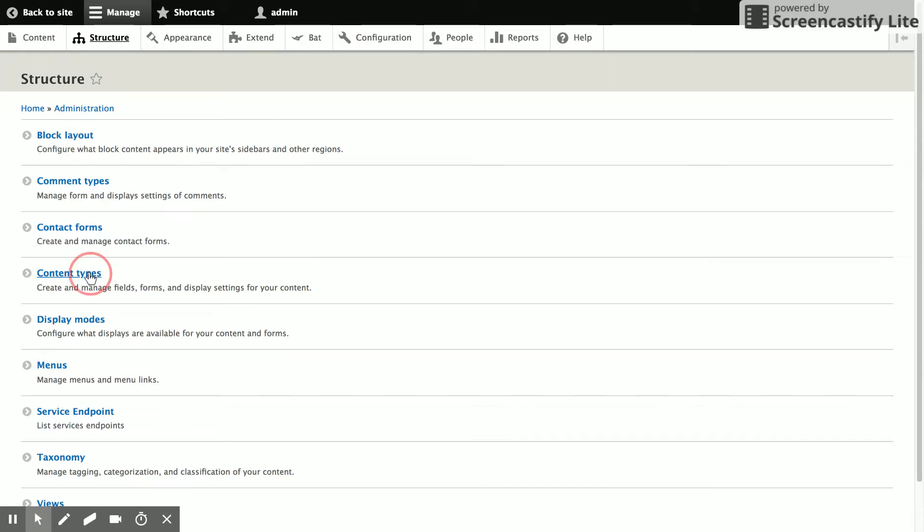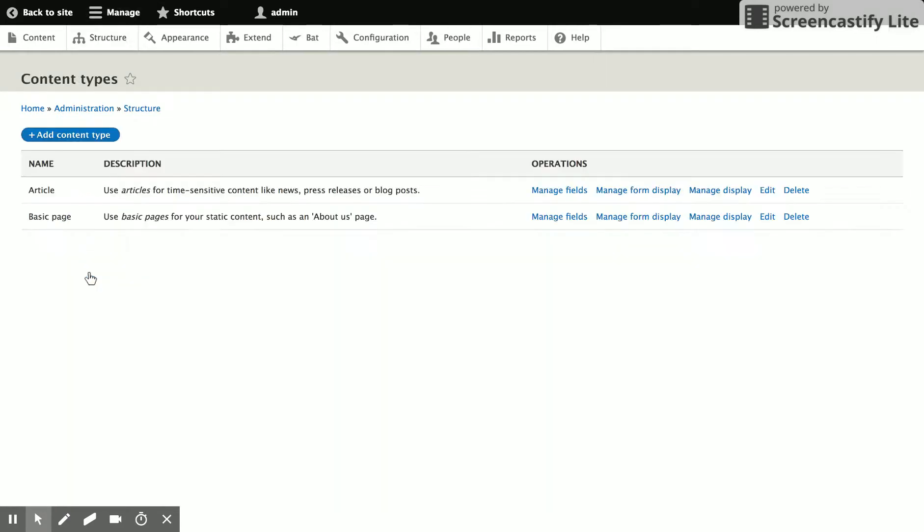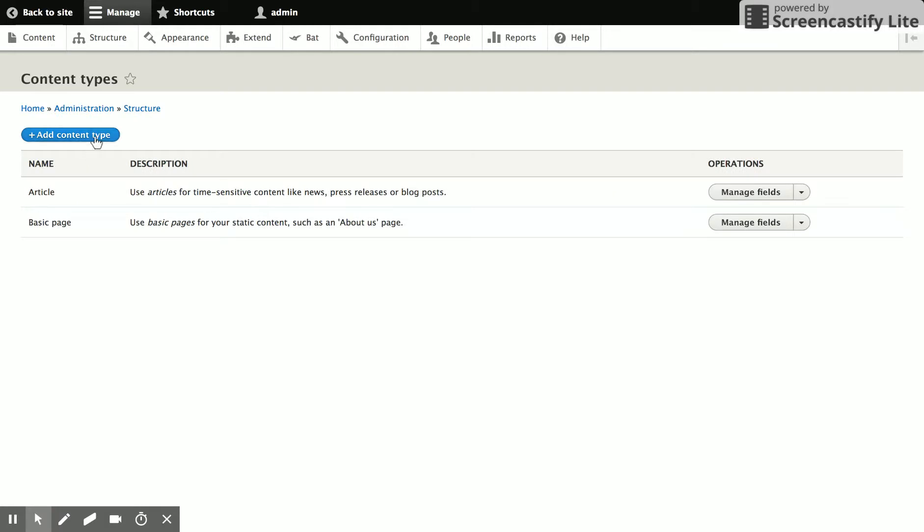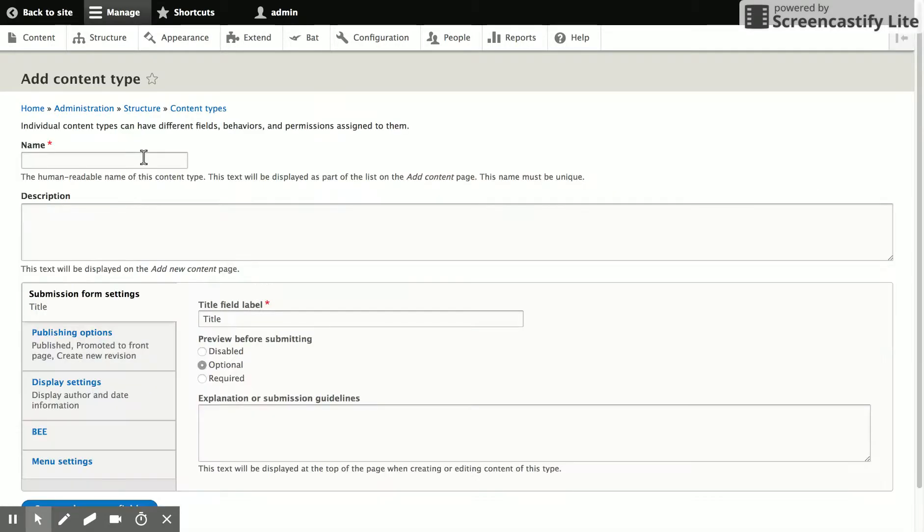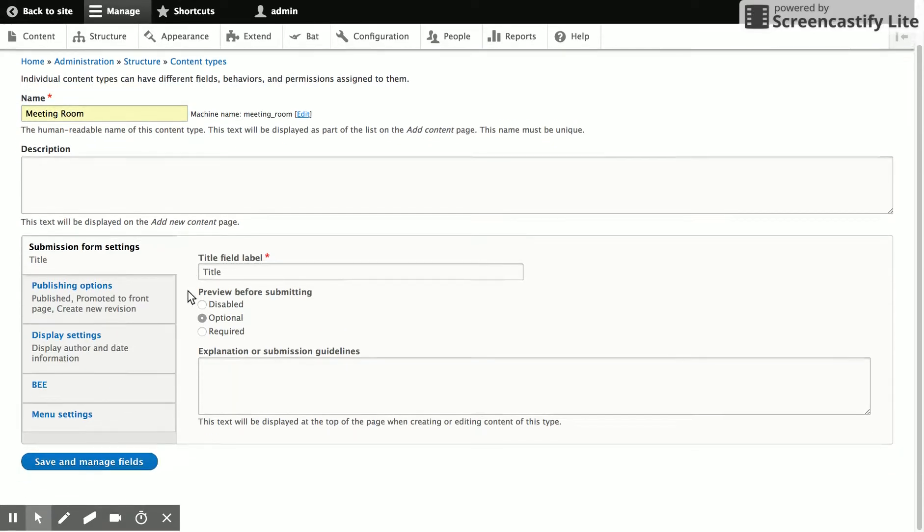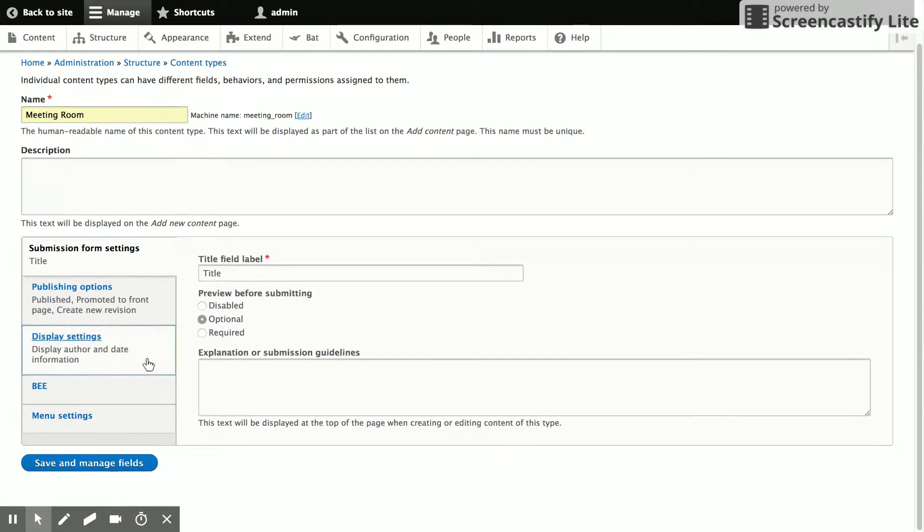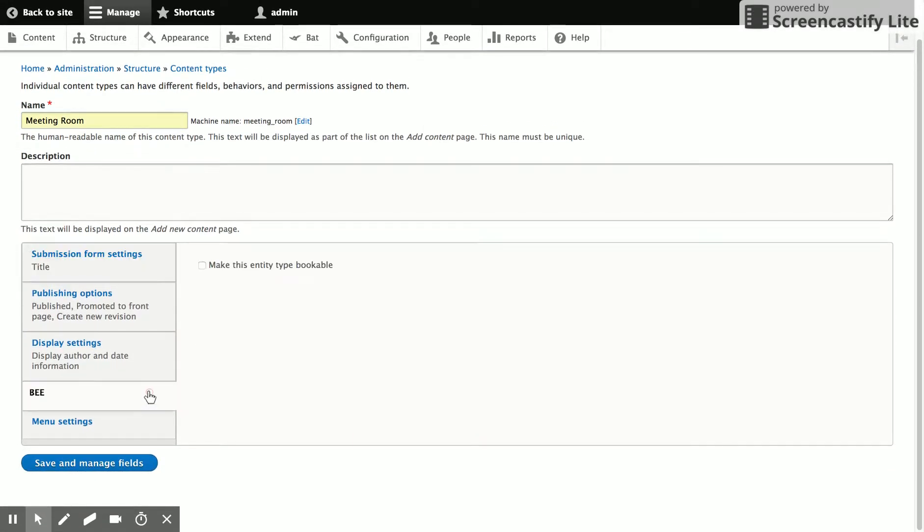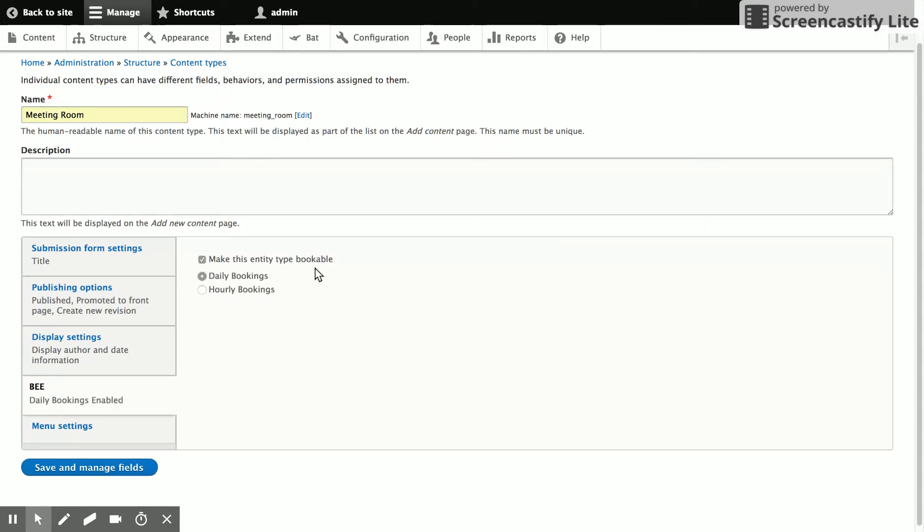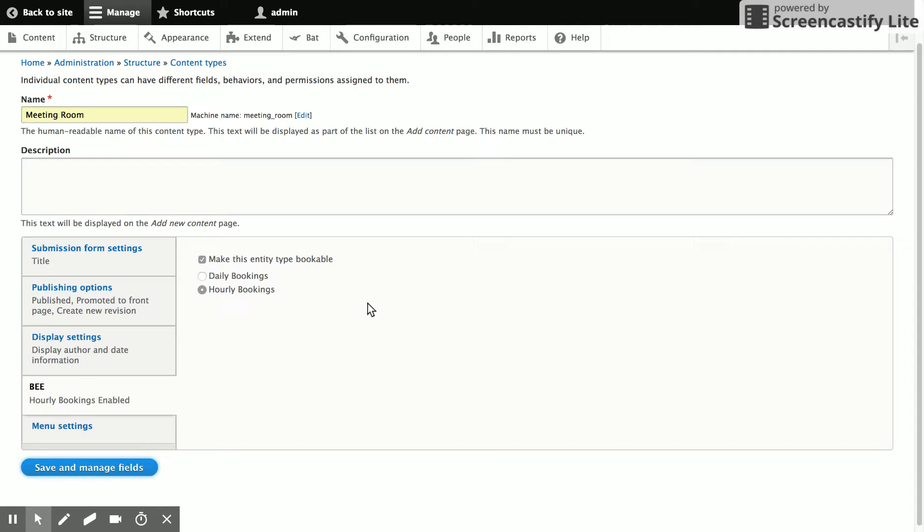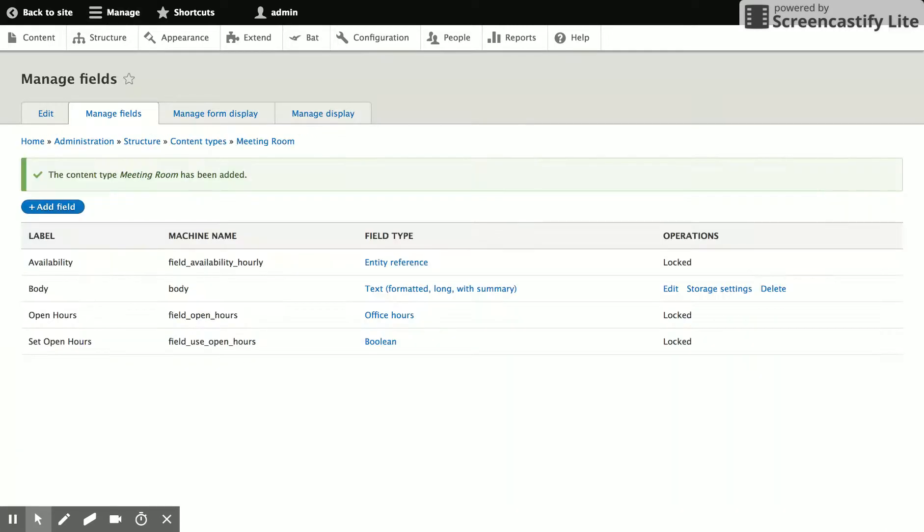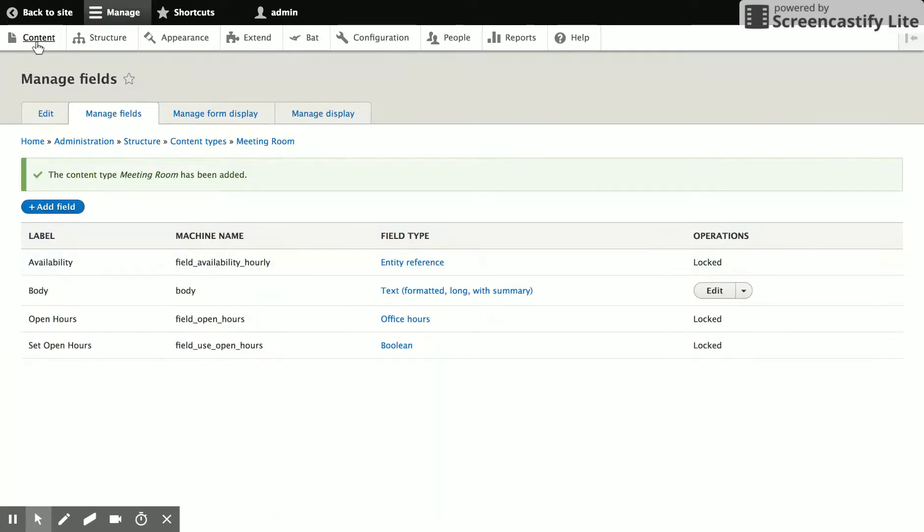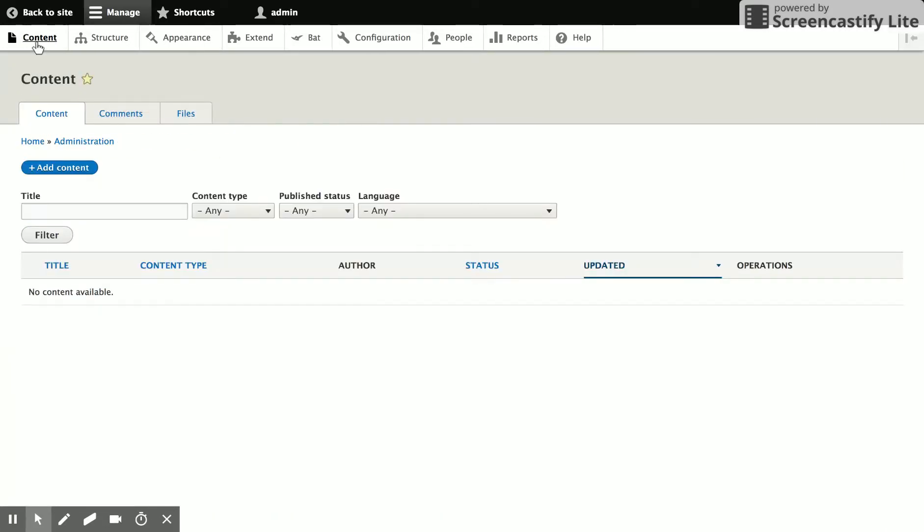So we're going to go ahead and create a content type and call it meeting room. We'll go with the defaults and then under B we're going to say make this type bookable. And we're going to choose hourly bookings because it's a smaller granularity.